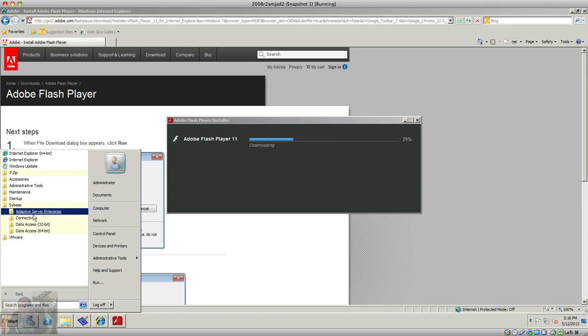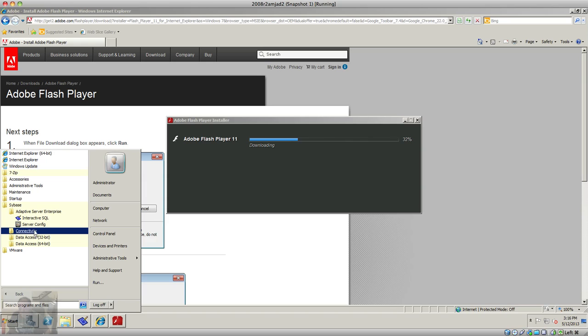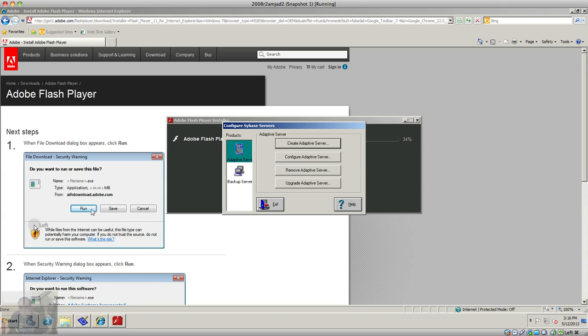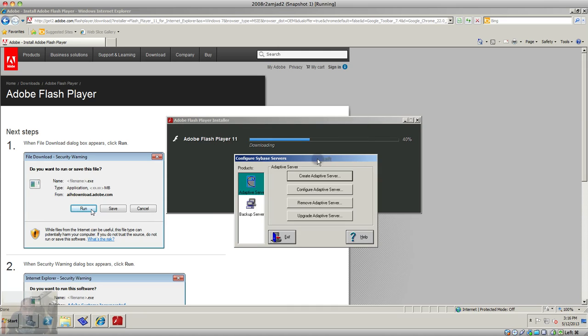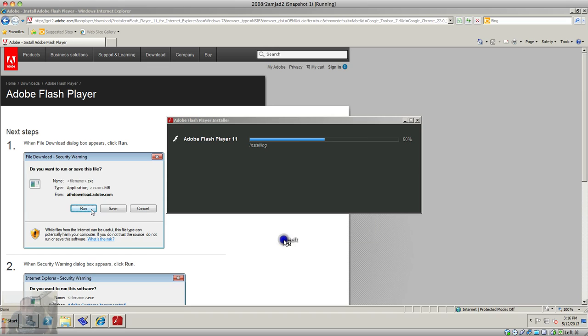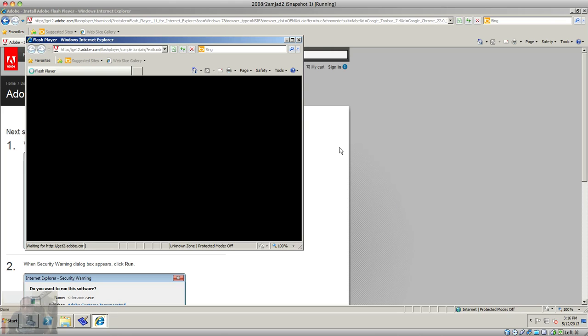It has this server configuration utility that you can use to create another instance or installation of the Sybase server. I'm gonna exit that, and finally the installation is complete.